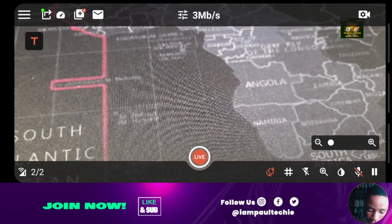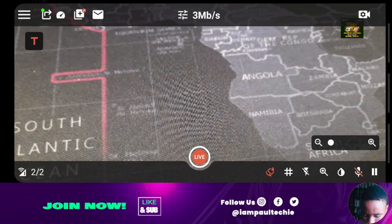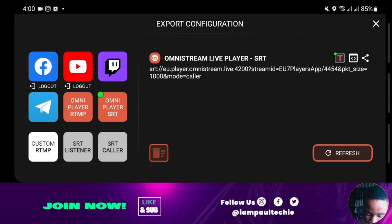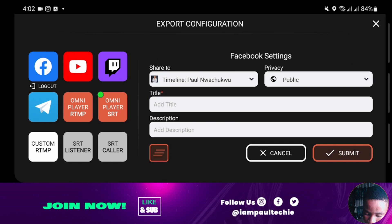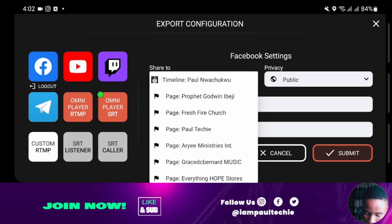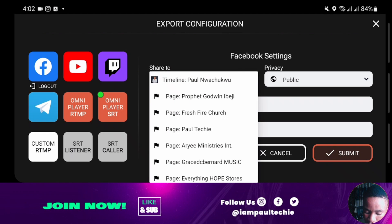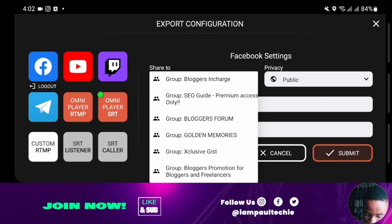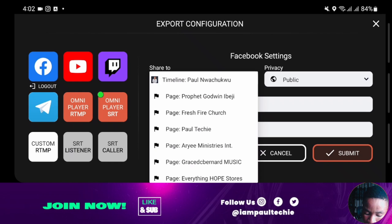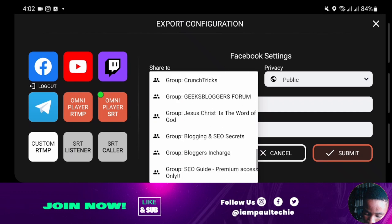To connect your social media accounts, click on the arrow icon with the green button at the top, beside the three-dot menu. From here you'll see all the platforms: Facebook, YouTube, Twitch, Telegram, custom RTMP for custom RTMP live streaming, and SRT listener. To connect your Facebook account, click on Facebook and it will load. Once loaded, connect your Facebook account. You can share to your timeline or choose from pages you manage on Facebook, or even Facebook groups — whichever you prefer. I'm going to pick my page.